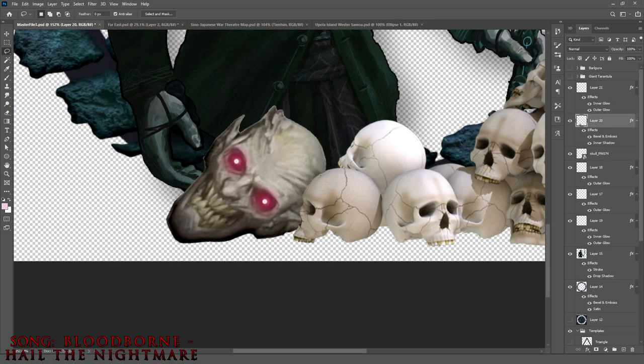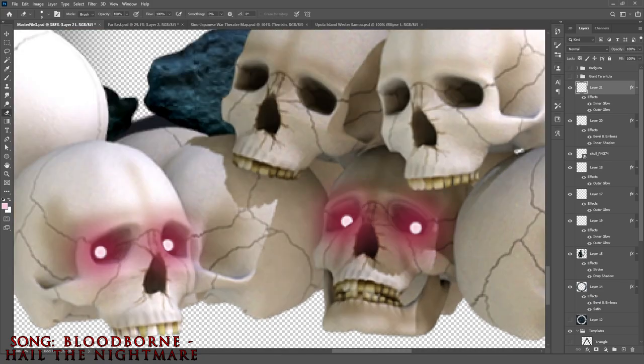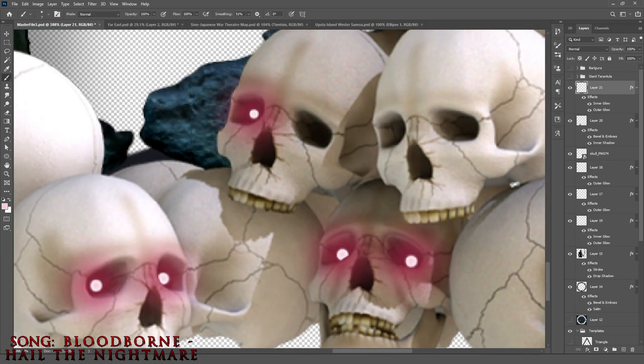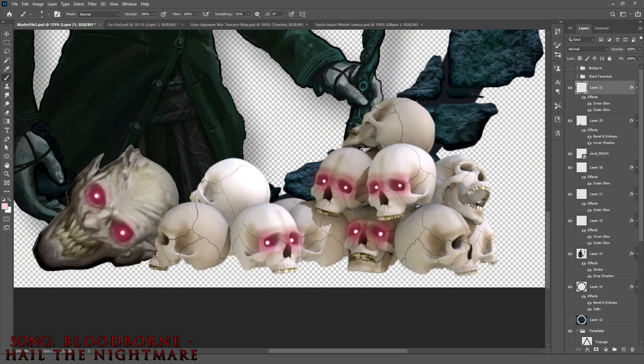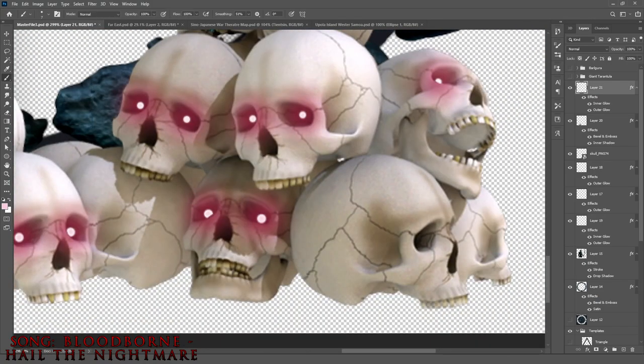Finally, to make it all congruent, I gave every skull the same teal glowing eyes that match the crystal.